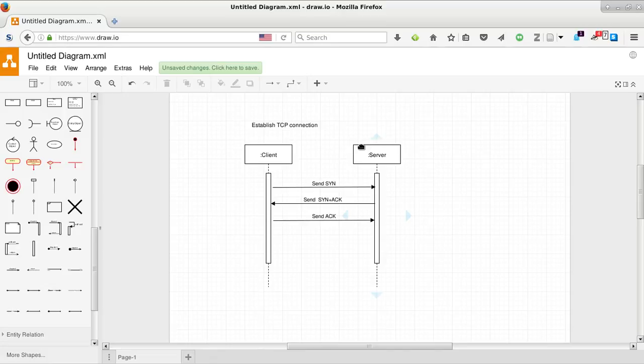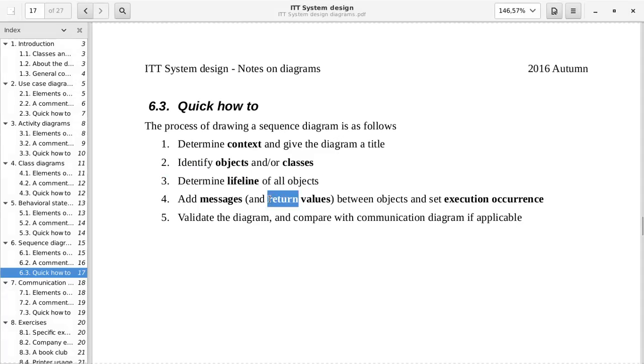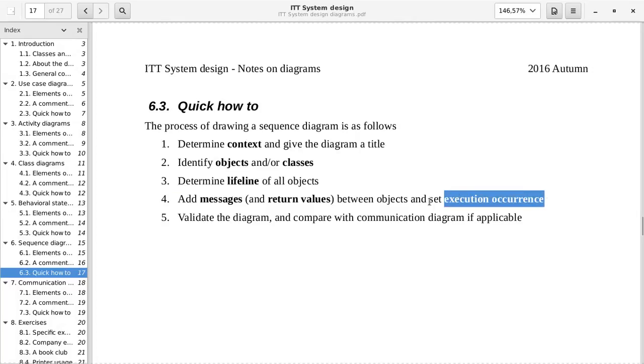The client and the server never dies. It might be inactive, but it's not like it's some sort of software construct that gets destroyed, or a piece of paper that gets burned or something. We are adding messages. And this execution occurrence is what they call activation.